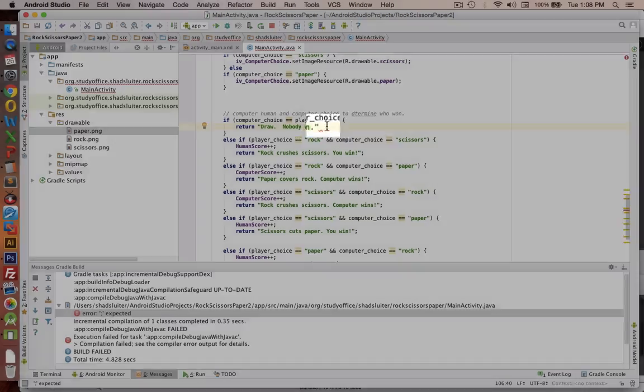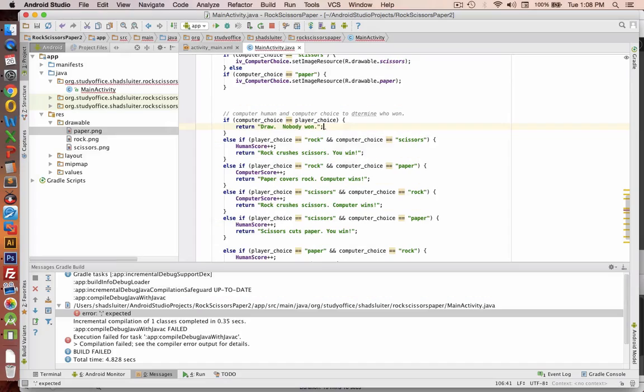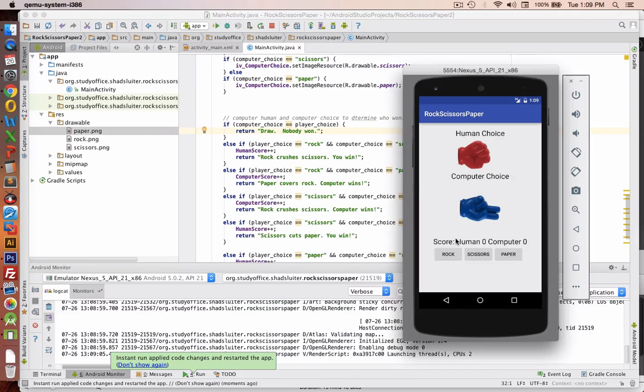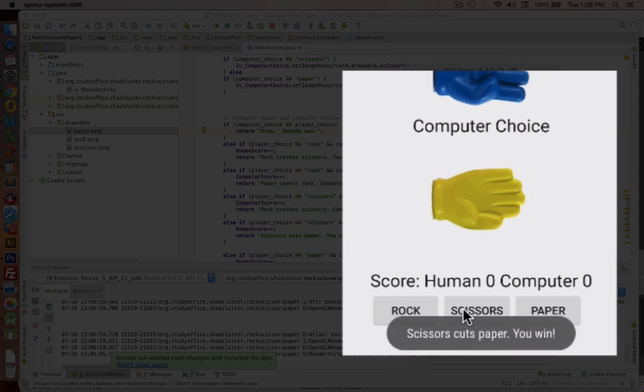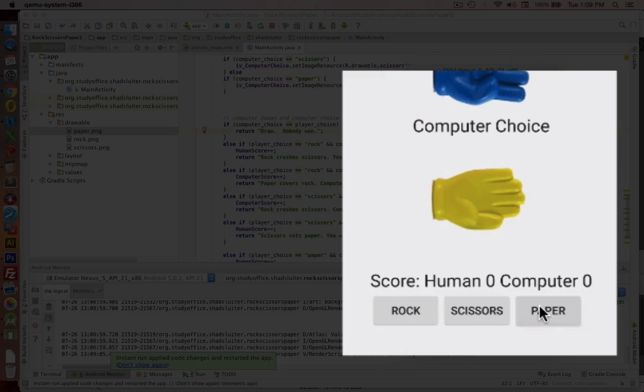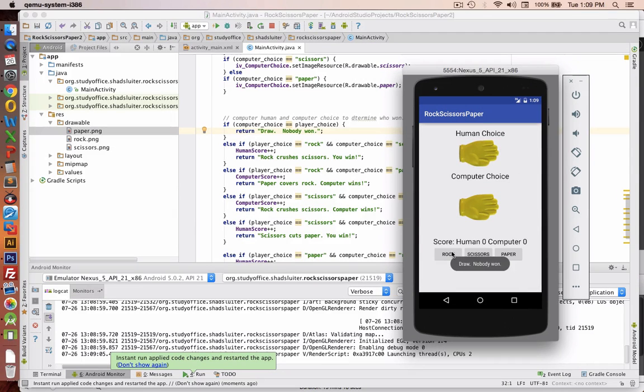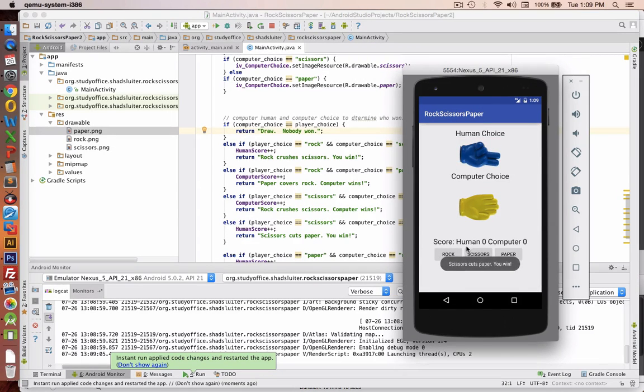Nope, I have one syntax error. I'm missing semicolon, so let's try it again. So you can see now, when I choose, we get the message that says, either I win, there's a draw, or the computer wins. Now we need to update the score item as well.